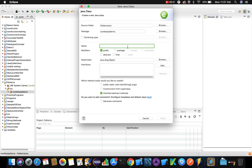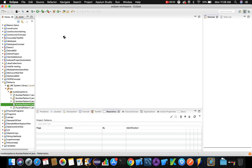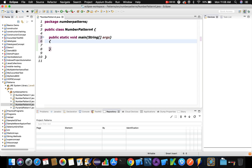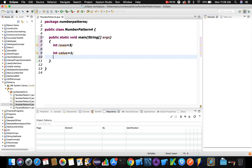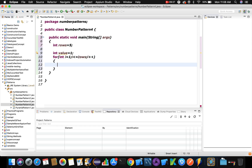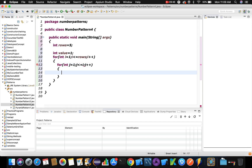Let me create a new class called NumberPattern4 with public static void main. First I consider the number of rows: int rows equals five. Then I consider int value equals one, starting from one, so that each time a number is printed this gets incremented. Then for the outer loop: int i equals one, i less than or equal to rows, i plus plus.